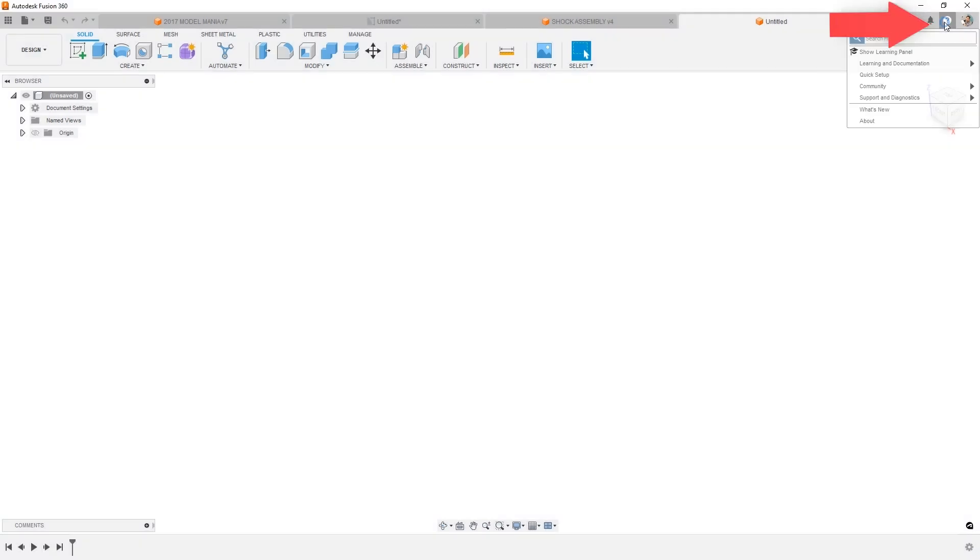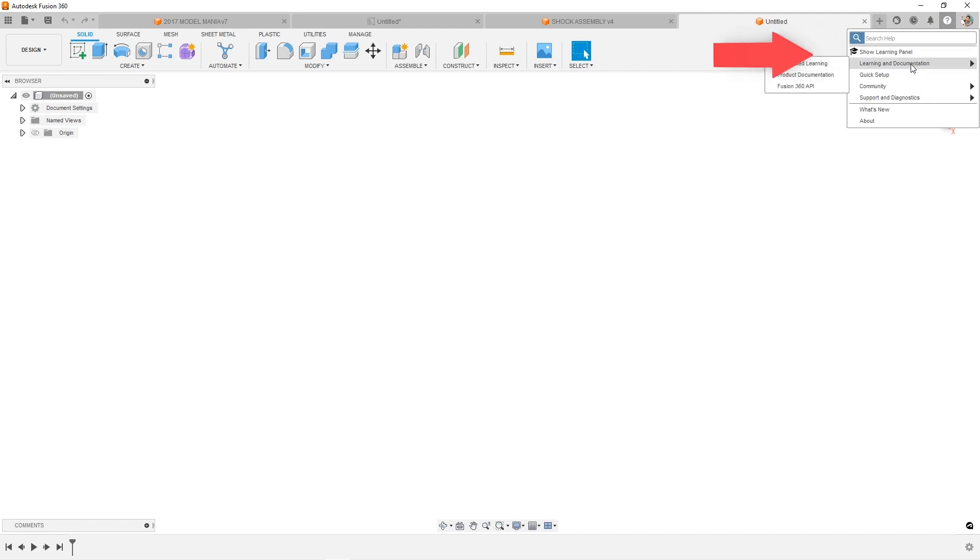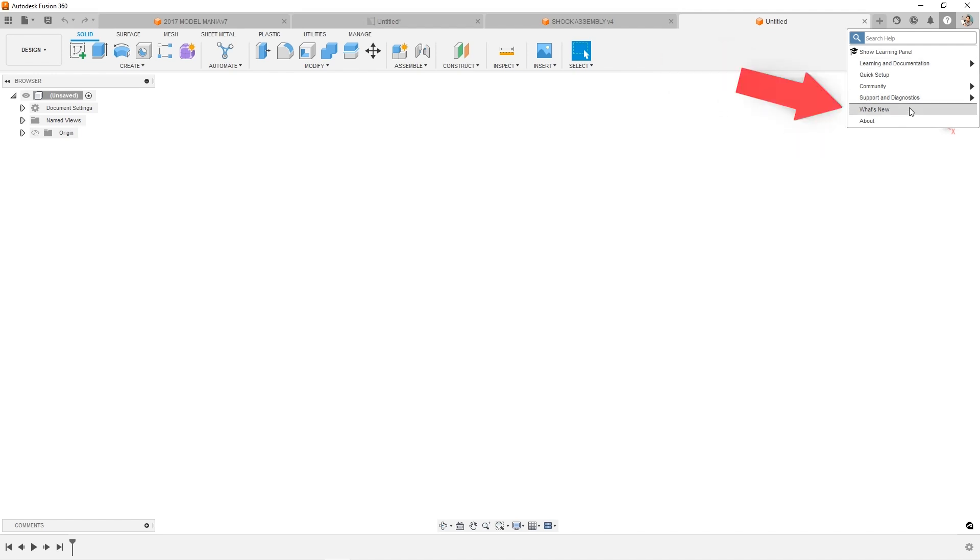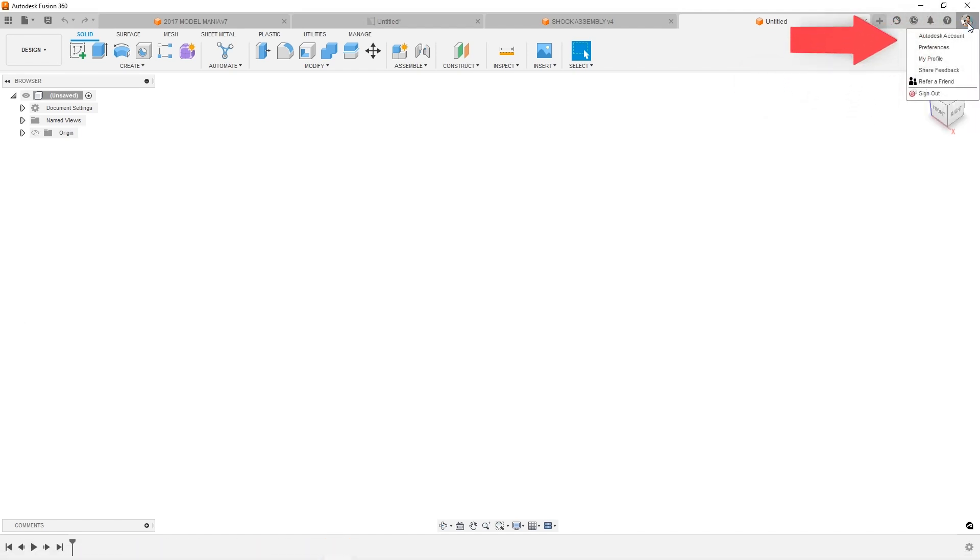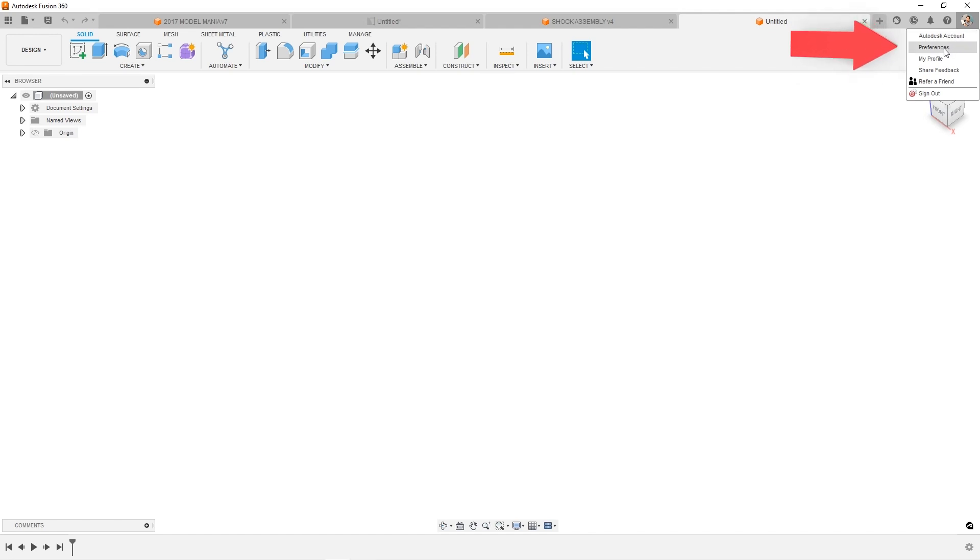The question mark will open up the help menu and other helpful learning libraries like the get started and self-paced learning along with what's new. Great resource for learning all the new features. And then click your name here to access your account. You can see your Autodesk account as well as preferences on how everything behaves within Fusion 360.